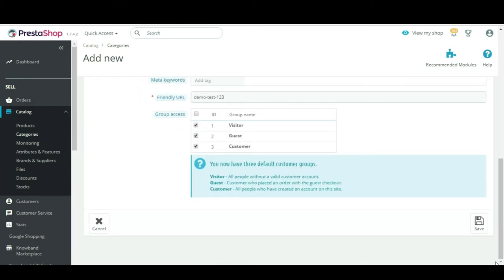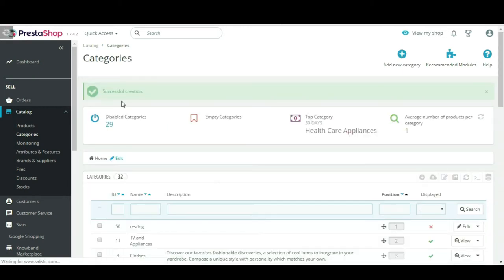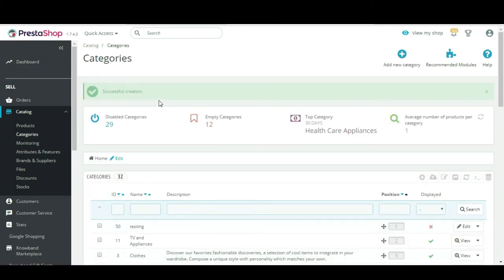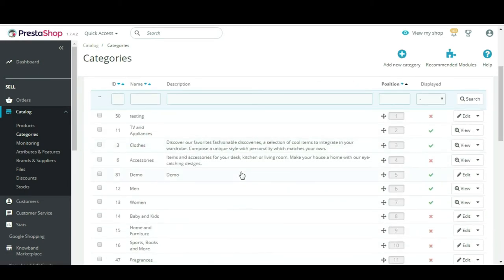Now click on the Save button. The new category is saved and will reflect in the categories.